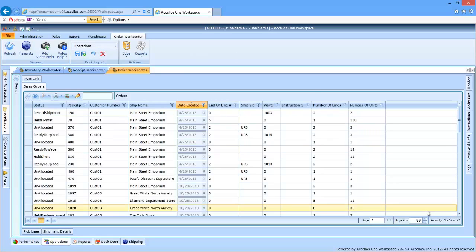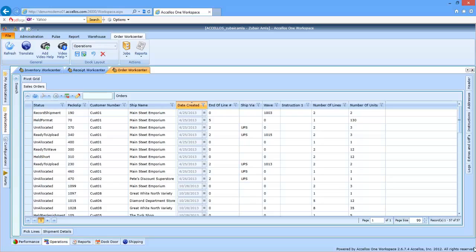The first order of business is to systematically look at the inventory requested for each order, then reserve unit quantities at a bin location level for specific outbound orders. We call this process allocation. This process can be accomplished behind the scenes on a first-come, first-served basis, which is called background allocation.